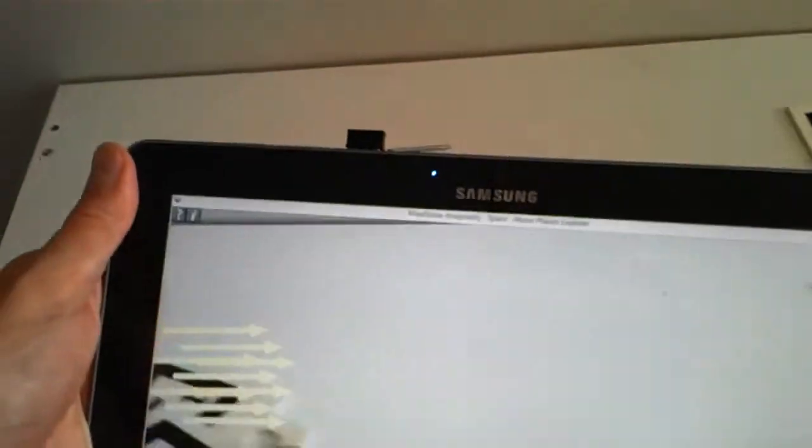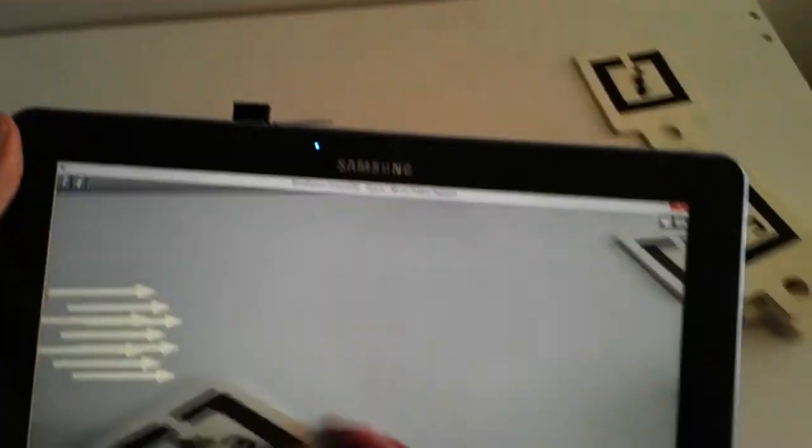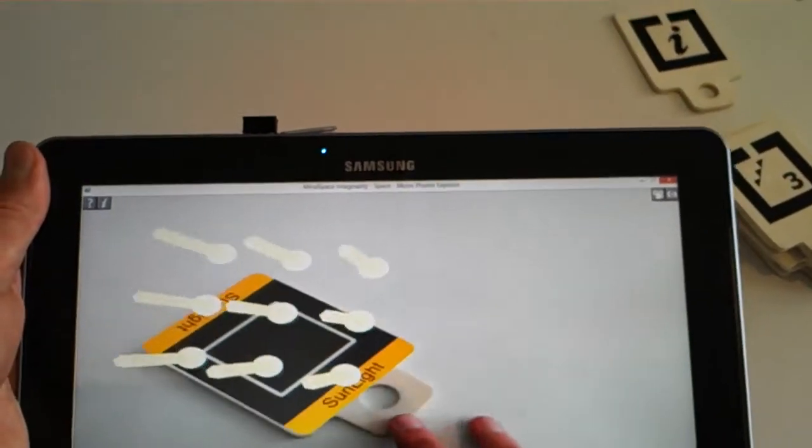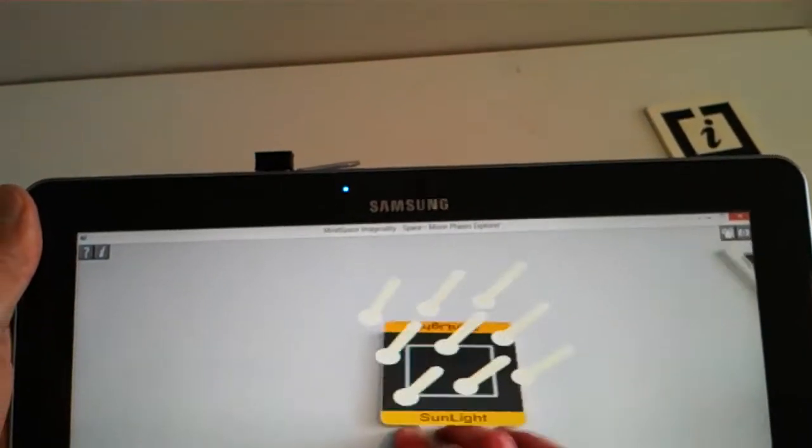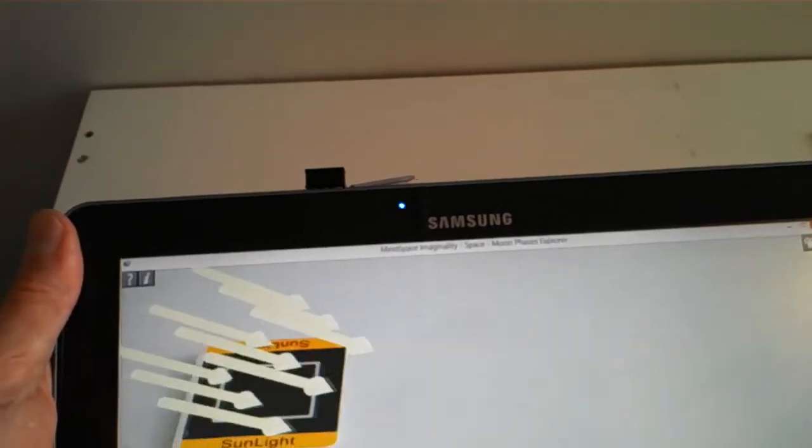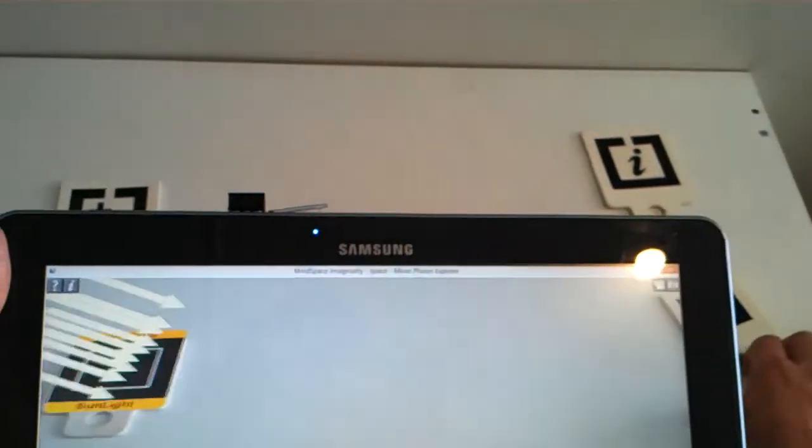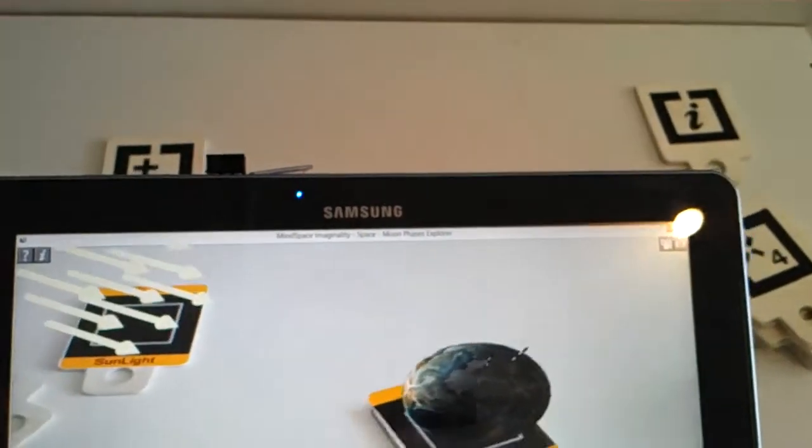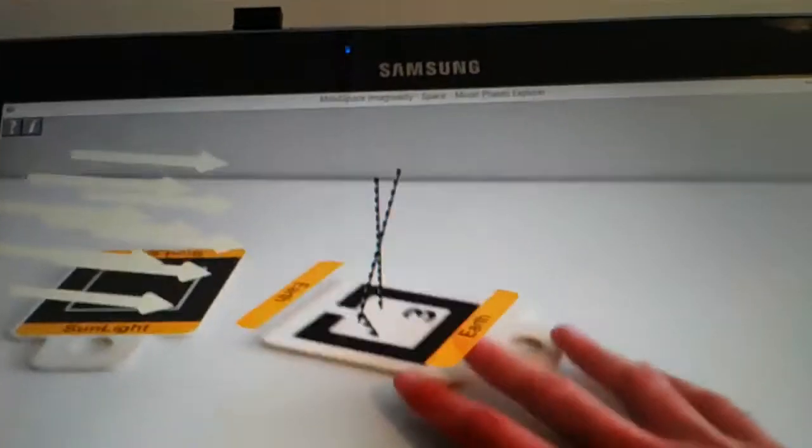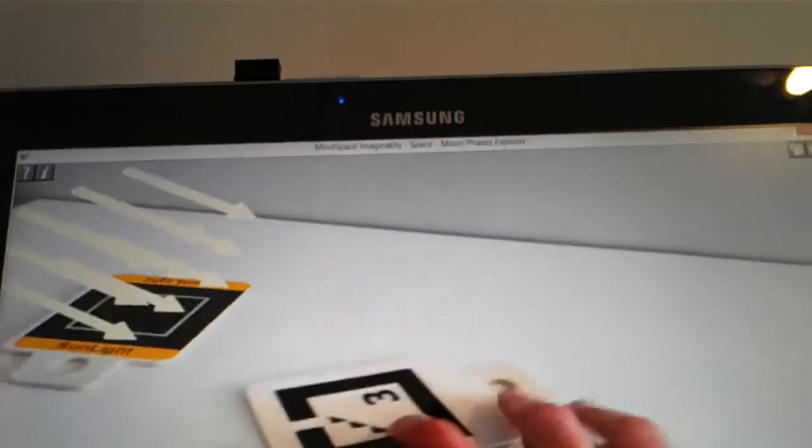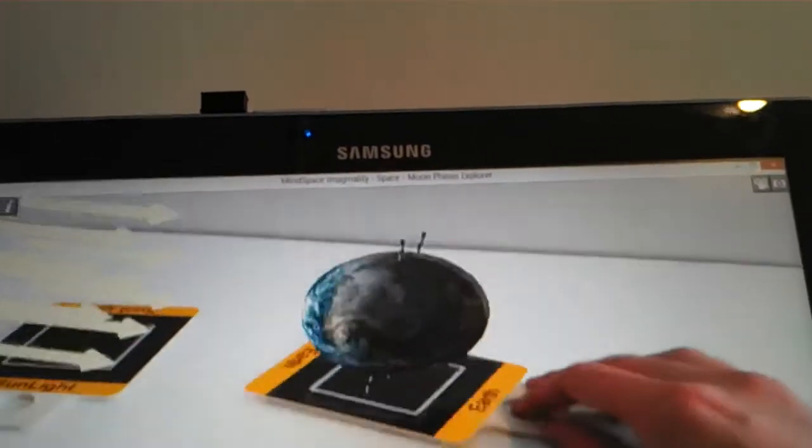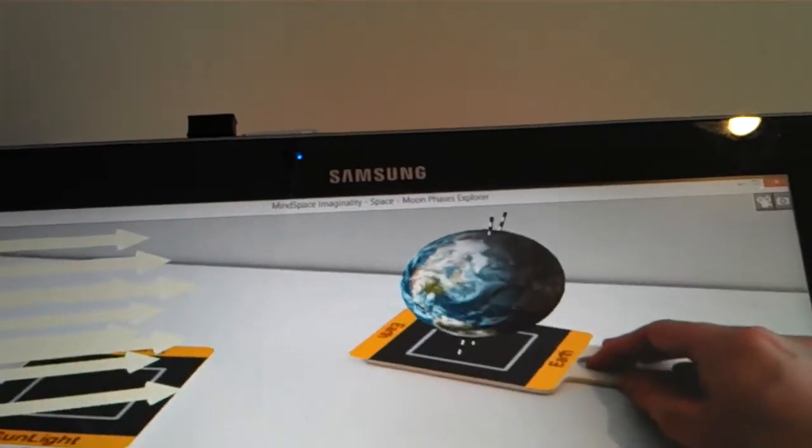We can actually run a simulation of the Moon Phases ourselves. So here we have sunlight, and that is currently waiting for something to light up. And we have the Earth, so now the sunlight will constantly illuminate the surface of the Earth. So we can bring that over here.